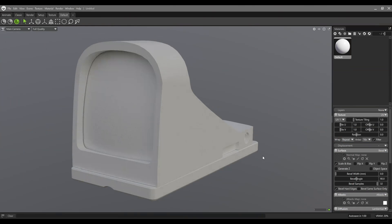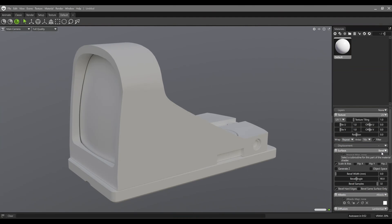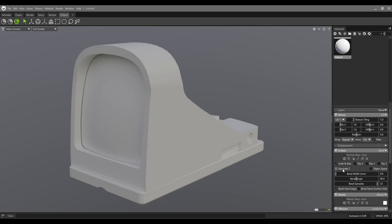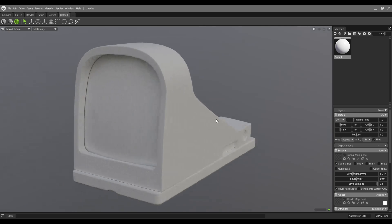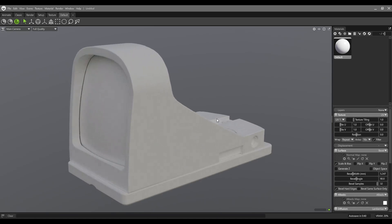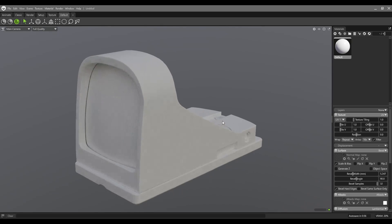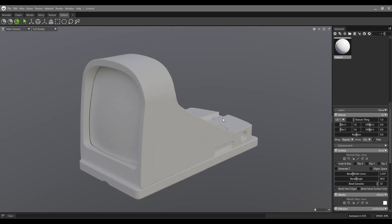In Marmoset Toolbag 5 we have a next-level feature — the Bevel shader. It means you can smooth your edges on the low poly mesh very easily and very fast, and we can bake it into the normal map channel, curvature, and ambient occlusion. I'm going to show you how to bake it in this video, but right now let's focus on the Bevel shader.